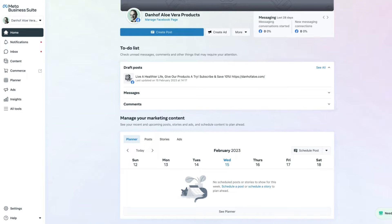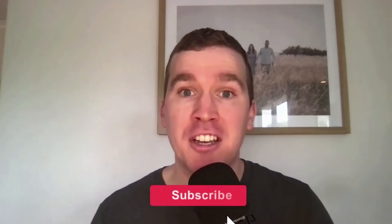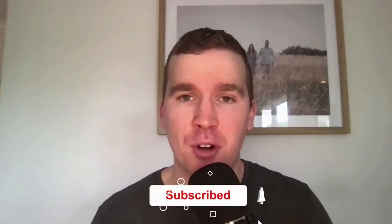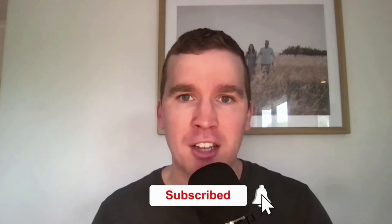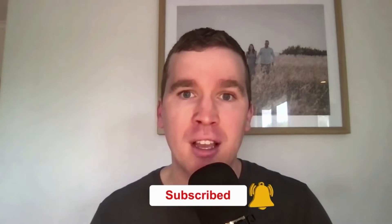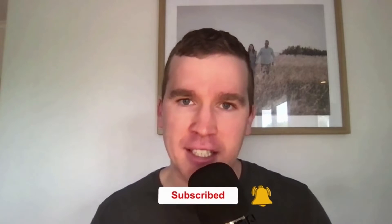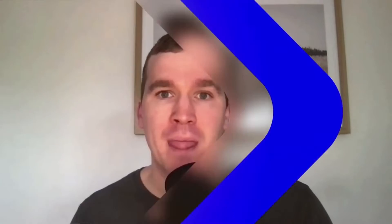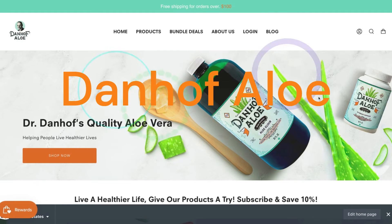Before we get going with today's tutorial, consider subscribing if you're new to the channel. Don't forget to tap that bell icon to receive all the Facebook and Instagram tutorials and tips from this channel. With that out of the way, let's get into it.